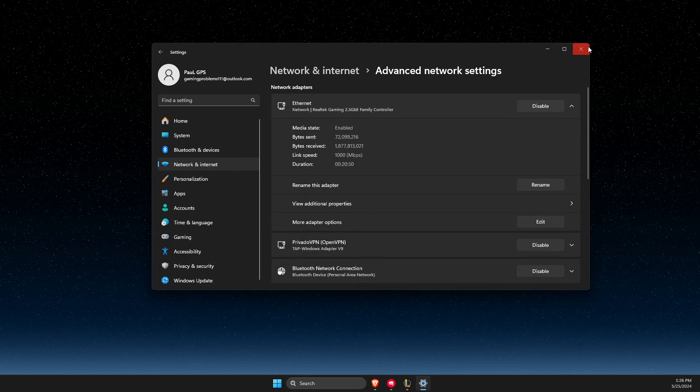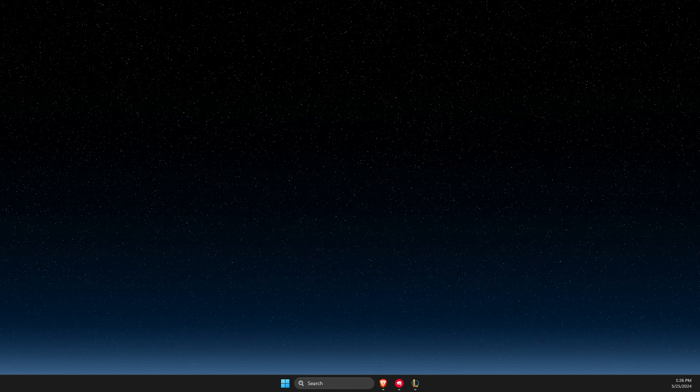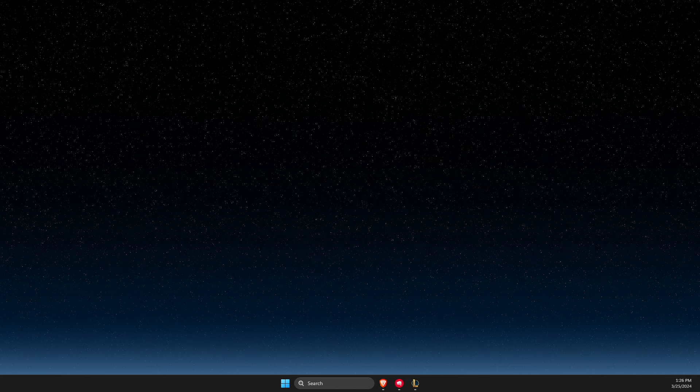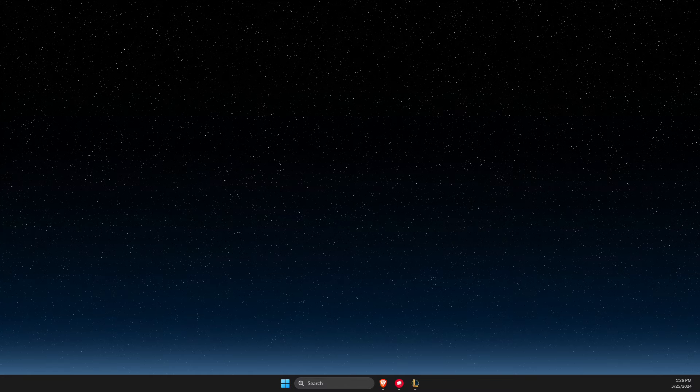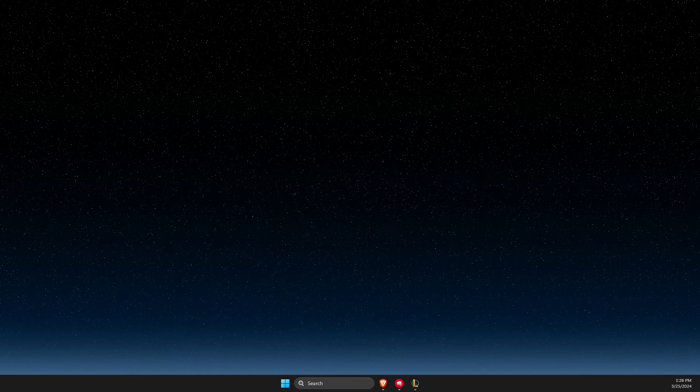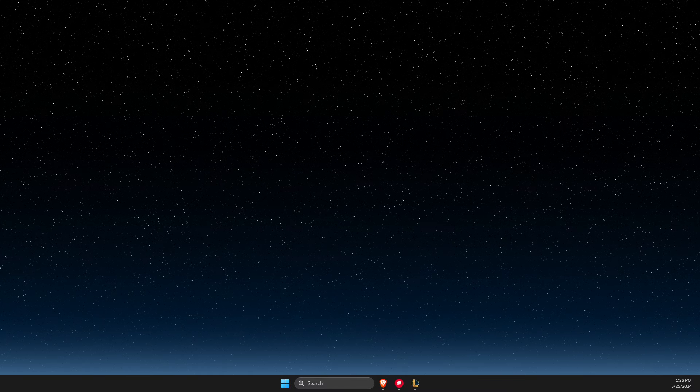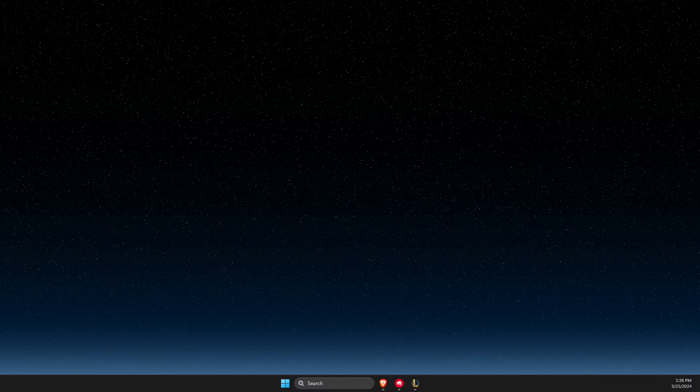Restart your computer and the problem should be fixed. That's pretty much it. If I helped you out, please press the like button and subscribe for more. Take care, bye.